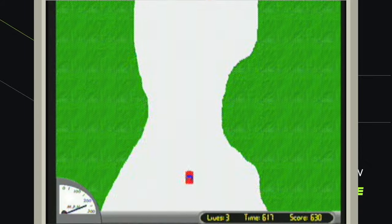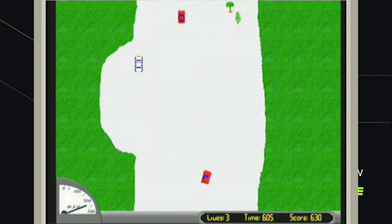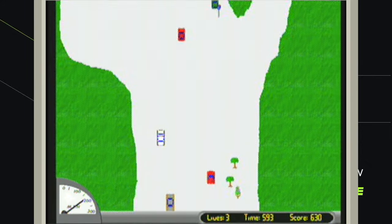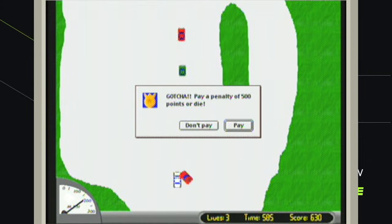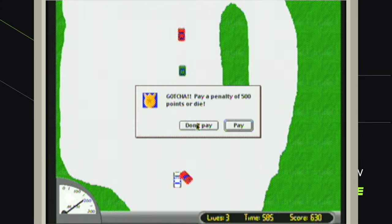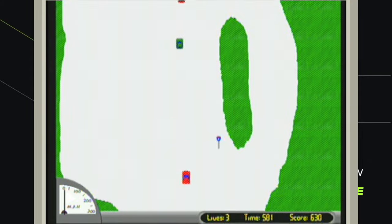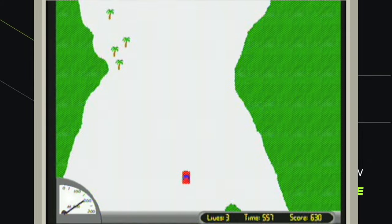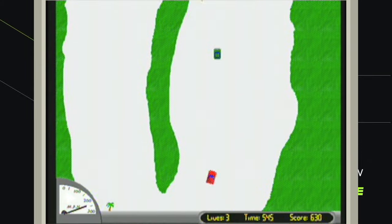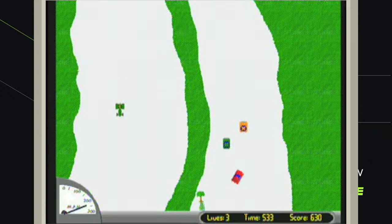I believe if I would have hit any of that construction equipment I would have died. Okay, I didn't know I needed to watch out for cops. Let's see what happens if we don't pay this. Not sure what happened.